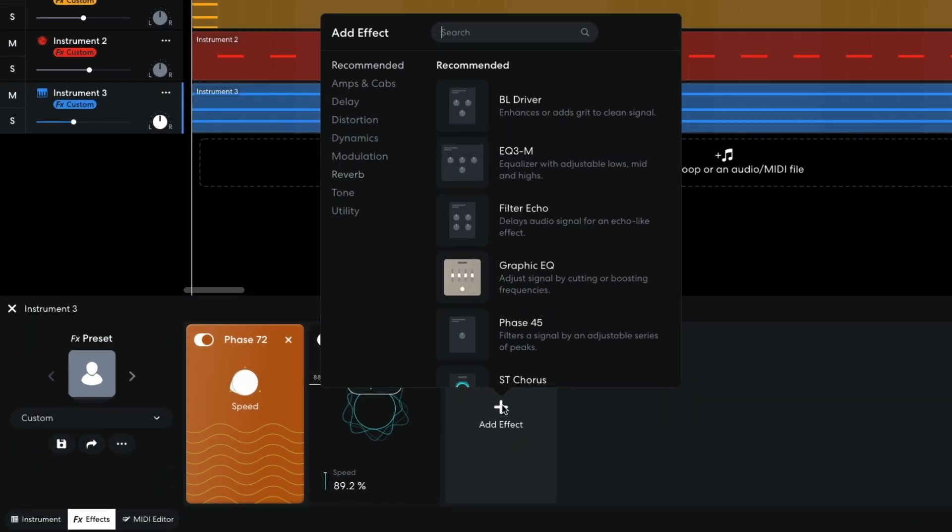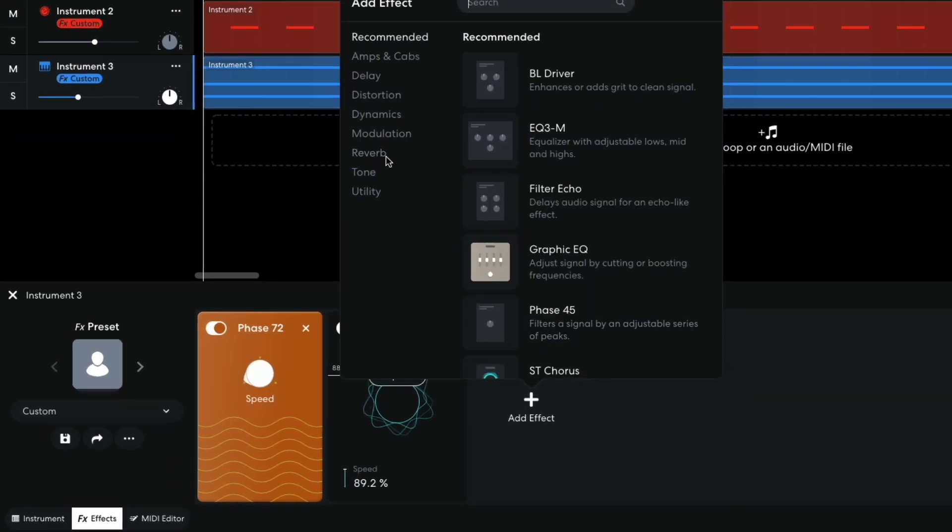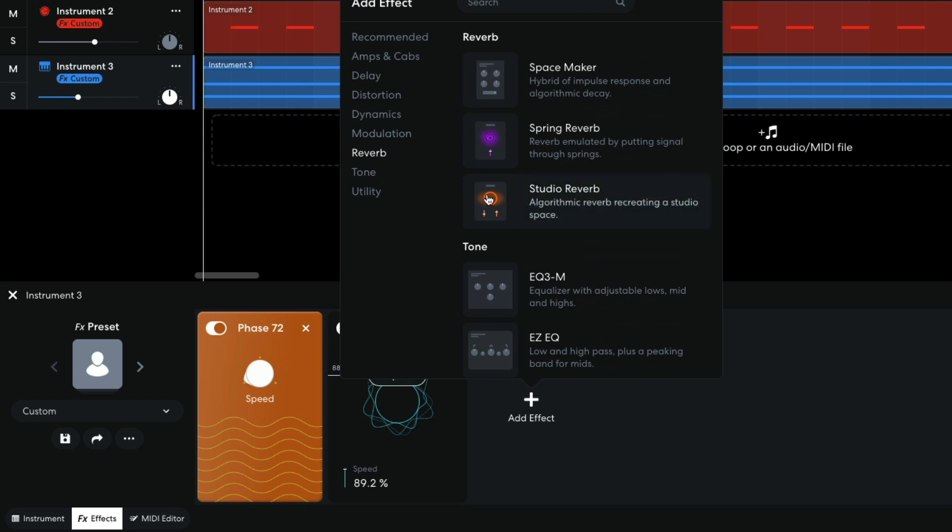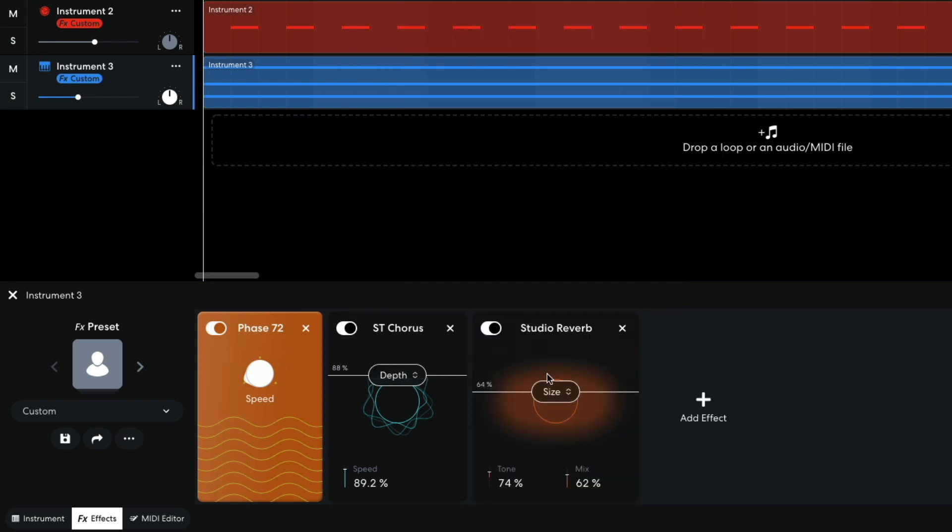I add a studio reverb, setting the size to 81%. This puts the sound in a virtual space and makes it sound more natural.